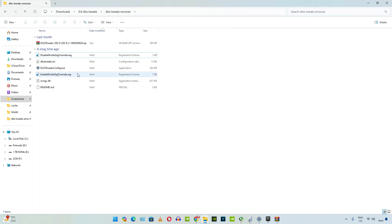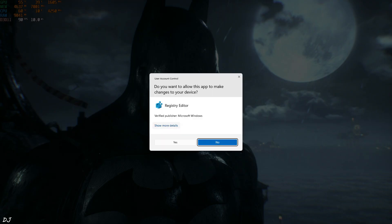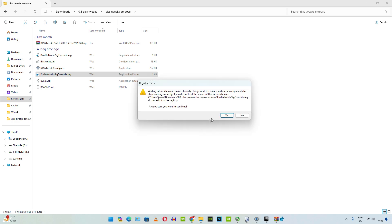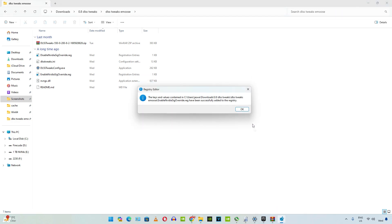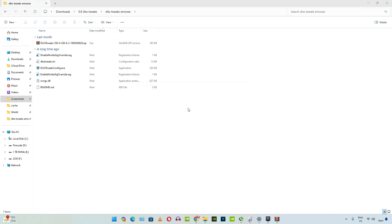Execute this registry file to enable NVIDIA SIG Override. You only need to run it once — you don't need to execute it again whenever you launch a different game. In order to revert the changes, just run the other registry file to disable NVIDIA SIG Override, but then your mod will stop working.